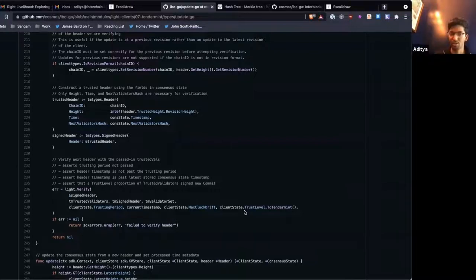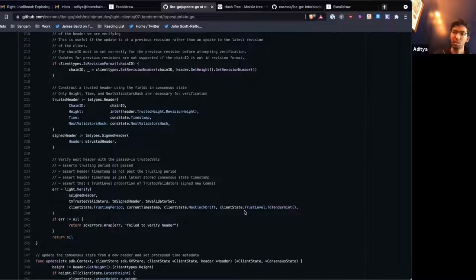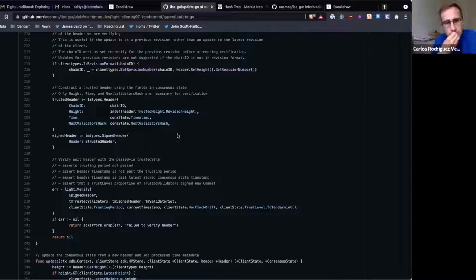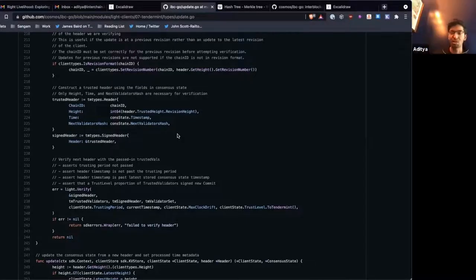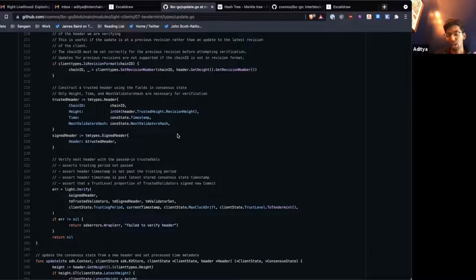Question: is the root hash used in this update process? No — the root hash is not used at all in updates. All that's used is the next validators hash, the timestamp to make sure not too much time has passed between updates, and certain client state parameters like how much clock drift you allow, the trusting period, and the trust level. Those are parameters that relayers can set when creating their clients, which affect how secure and flexible the light client is.